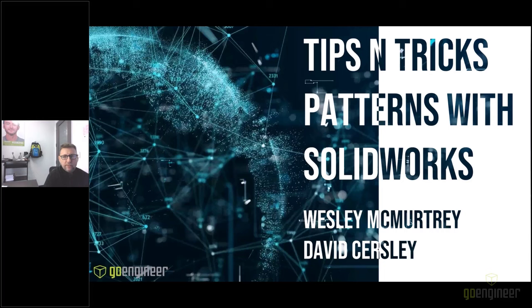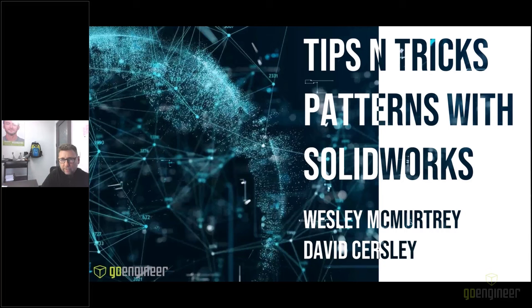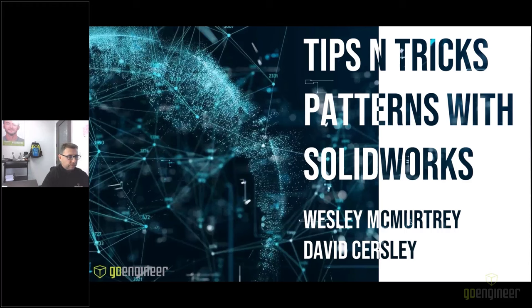Wes and I have come up with some tips and tricks that hopefully allow everyone to go, wow, I didn't know we could do that with a pattern. If you have any questions during this event, please put them into the chat and Wes and I are going to answer them at the end of the presentation. We've got a lot to cover, so we're going to kind of go through it and then we'll come back.